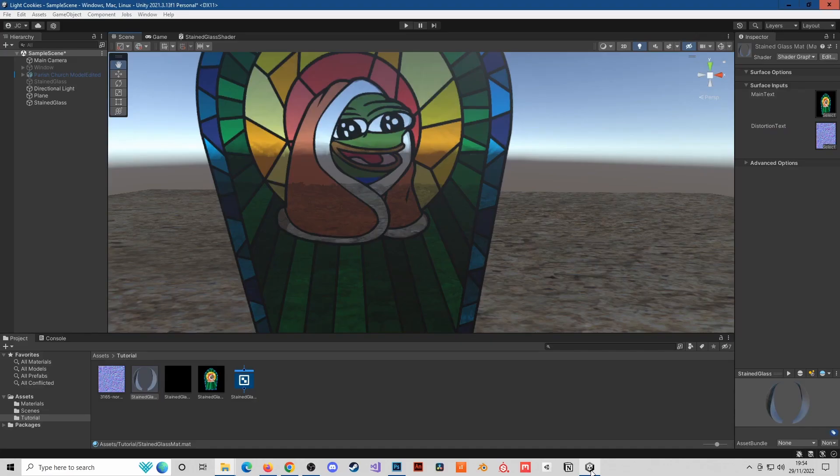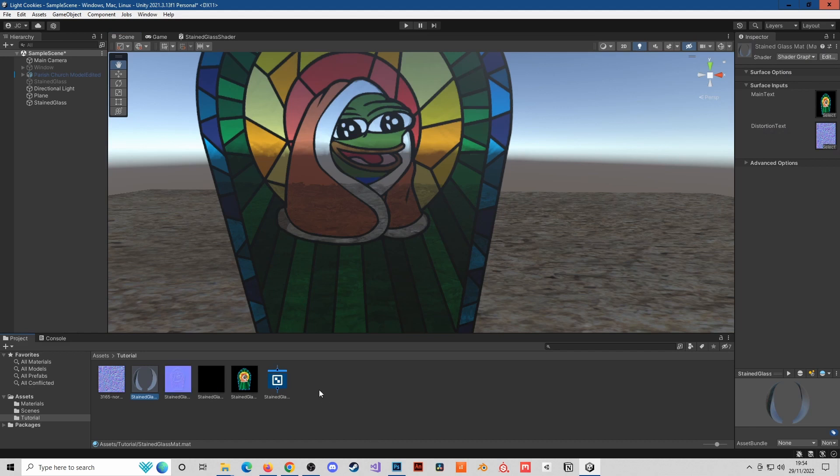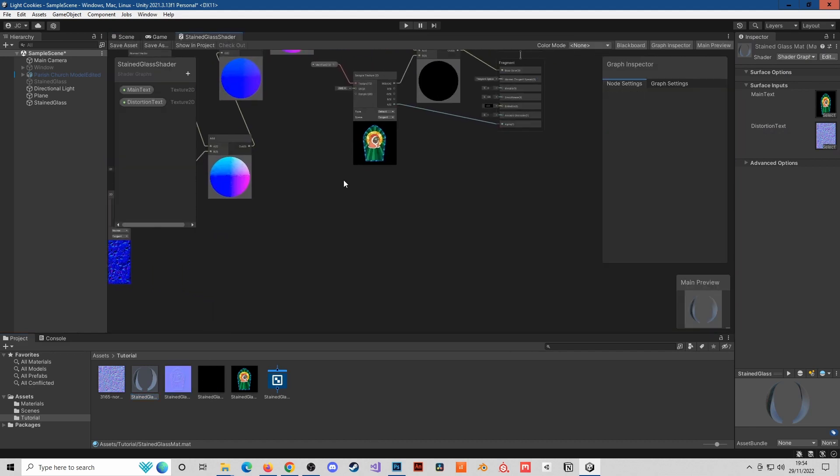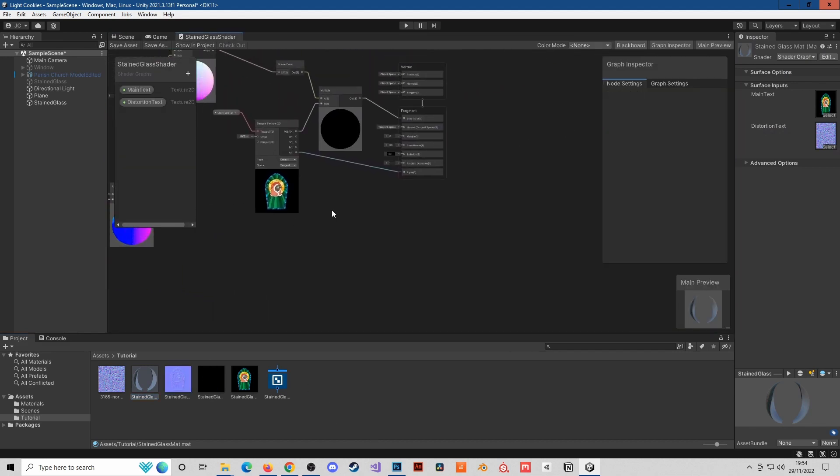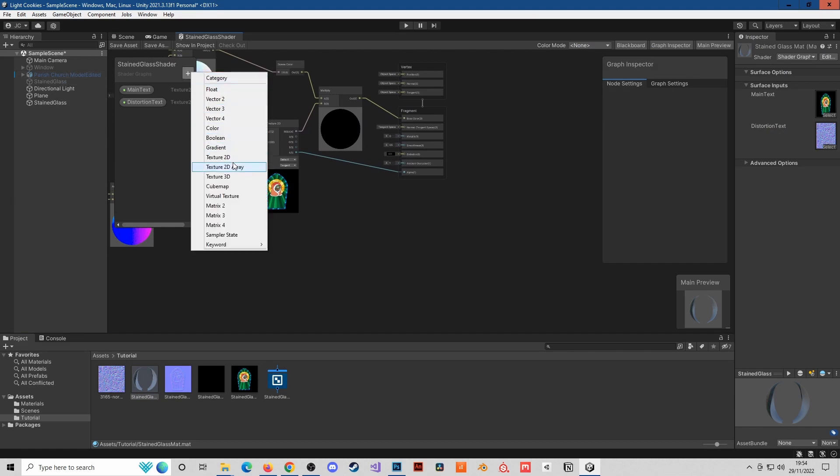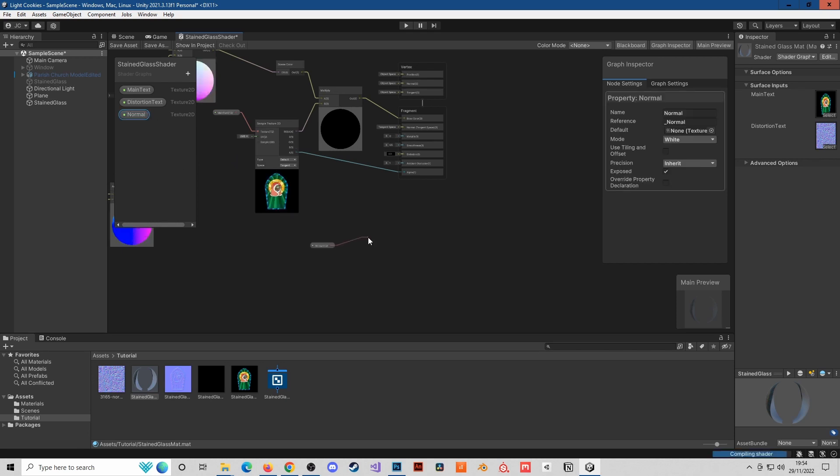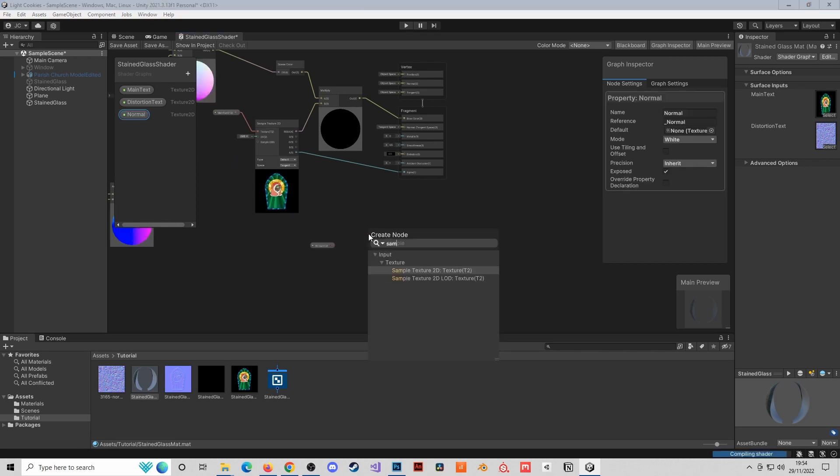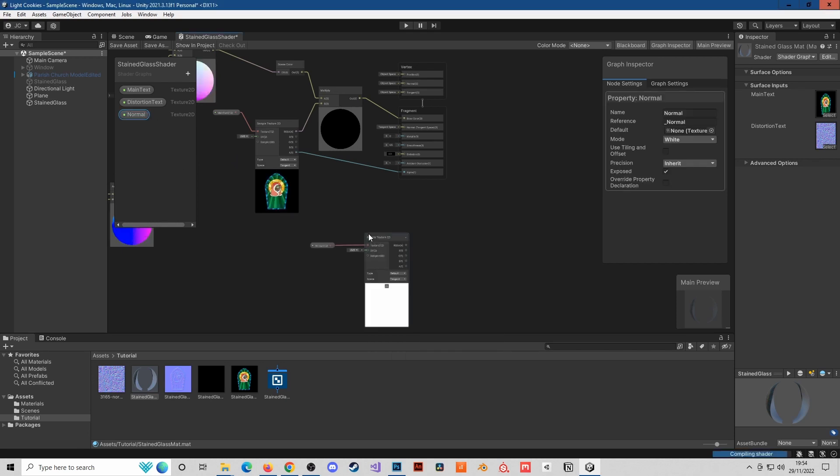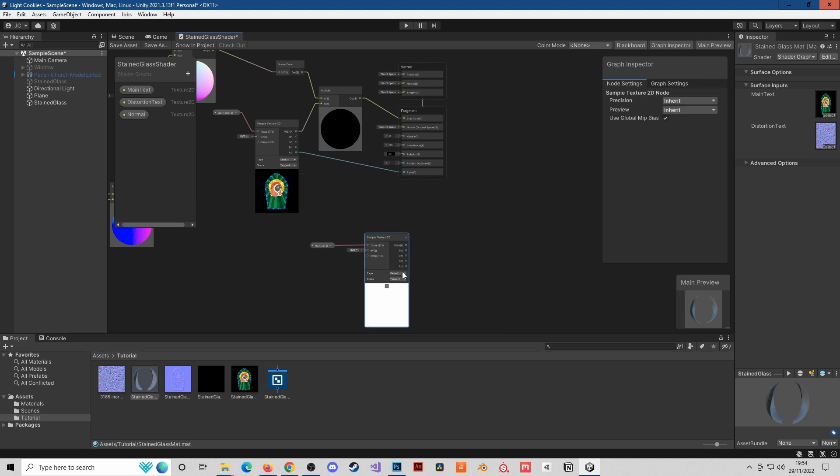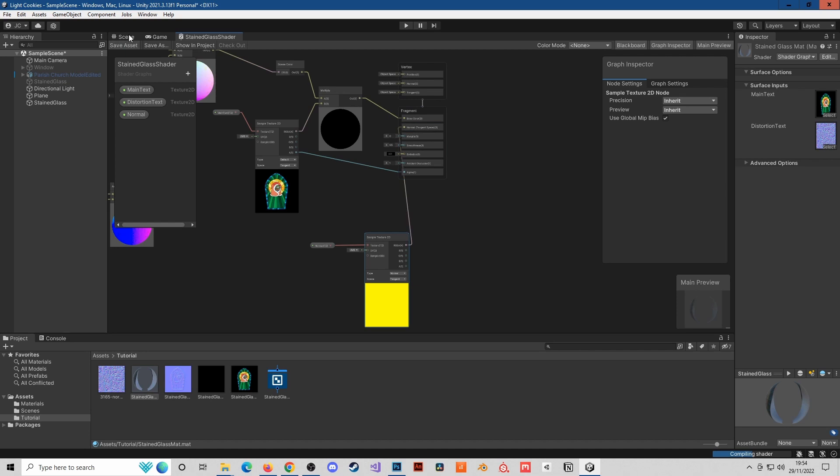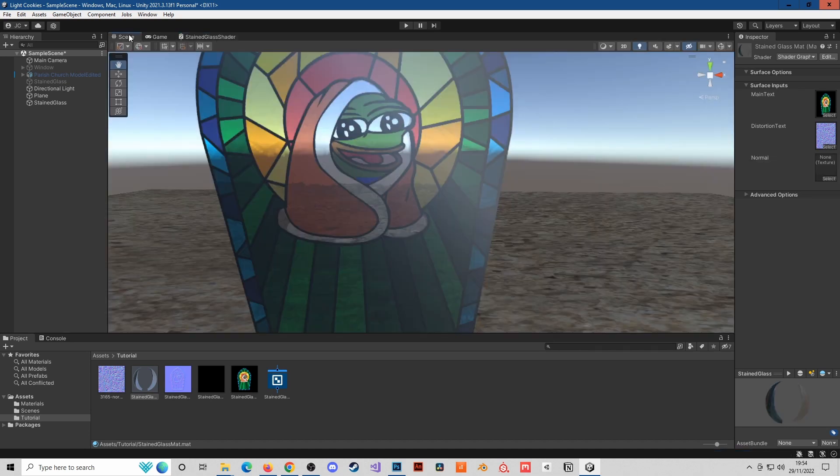I'll go back to Unity and pull it through, stained glass normal number 3. We can use this as the normal for the texture. I'm going to again add another texture to the shader, call this normal, pull it through, add it to a sample node, set as a normal, and we're just going to plug this into the normal output and save the asset.